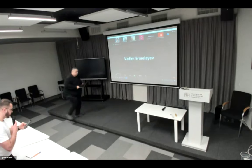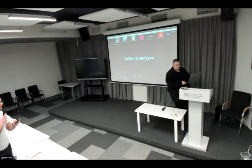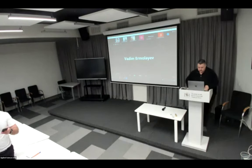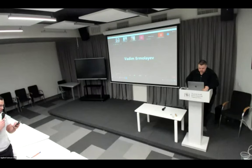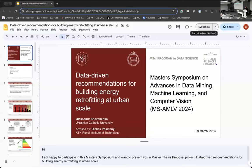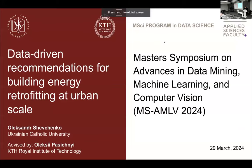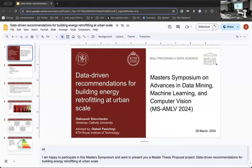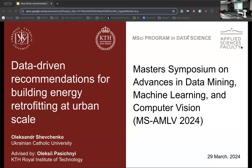Let me introduce the second presenter of the second day of the master's symposium: Alexander Shevchenko, supervised by Olexy Pasichney, will be presenting 'Data-Driven Recommendations for Building Energy Retrofitting at Urban Scale.' Alexander, the stage is yours — best of luck.